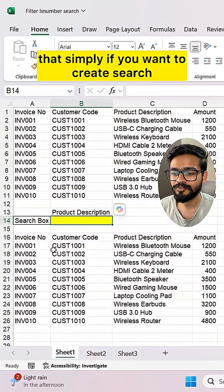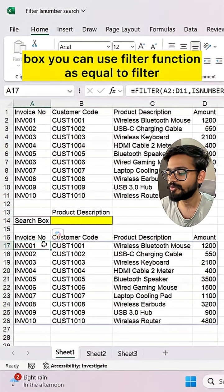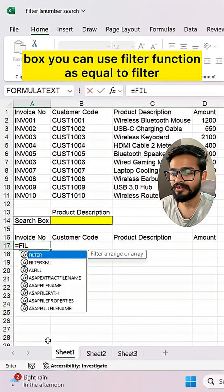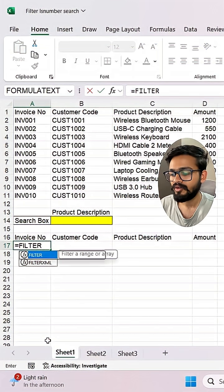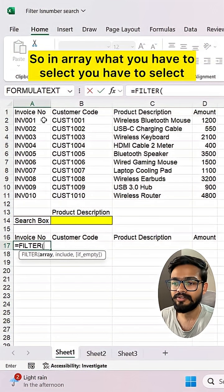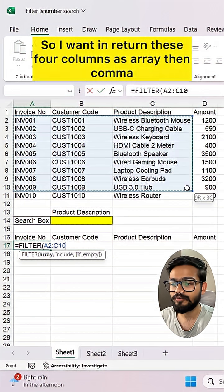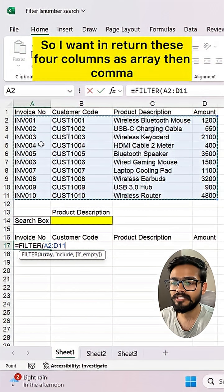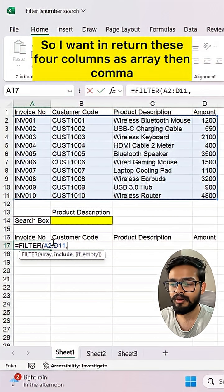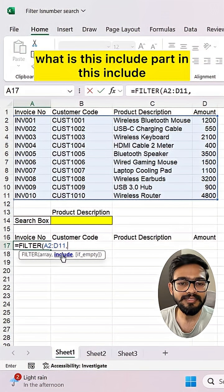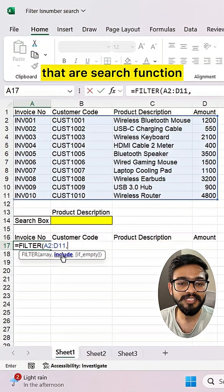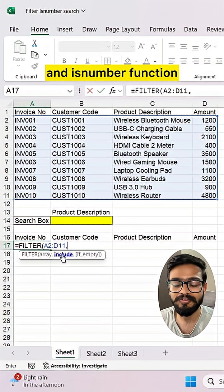Simply, if you want to create a search box, you can use the FILTER function. In the array argument, select the four columns you want returned, then comma. In the include part, we have to use two functions: the SEARCH function and the ISNUMBER function.